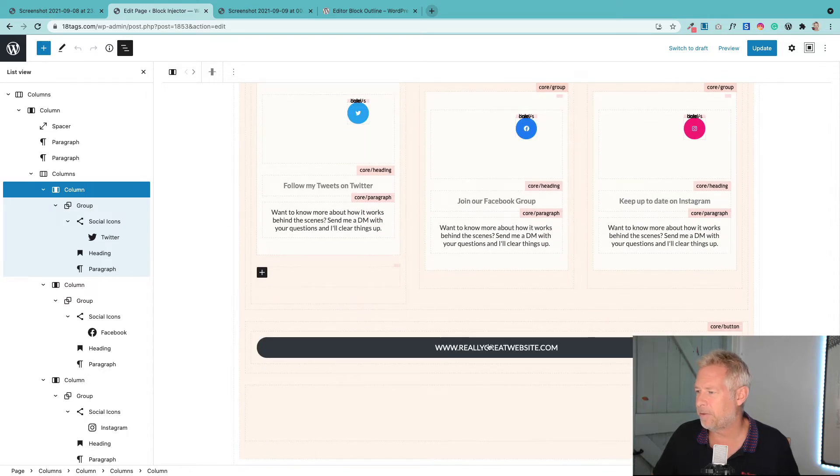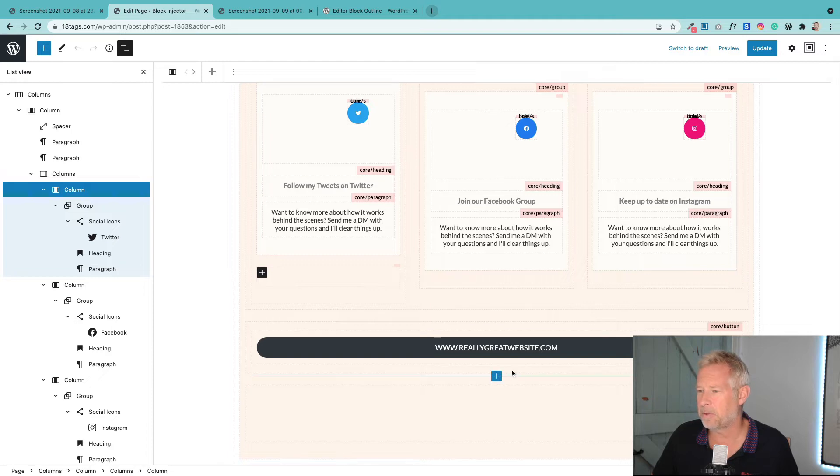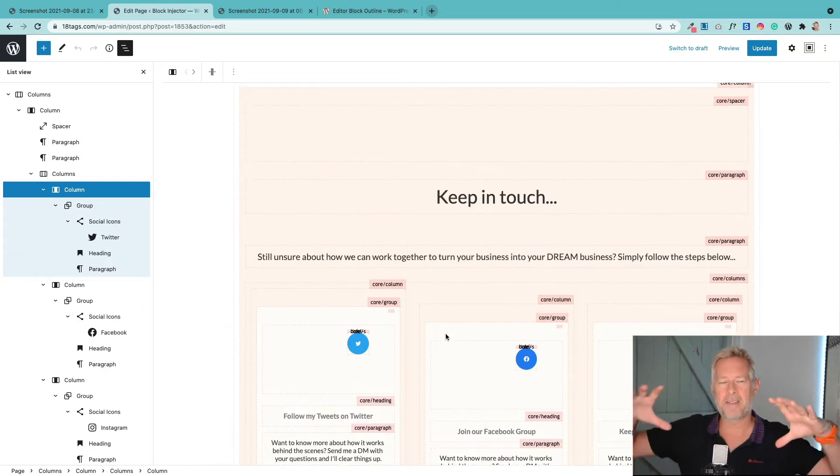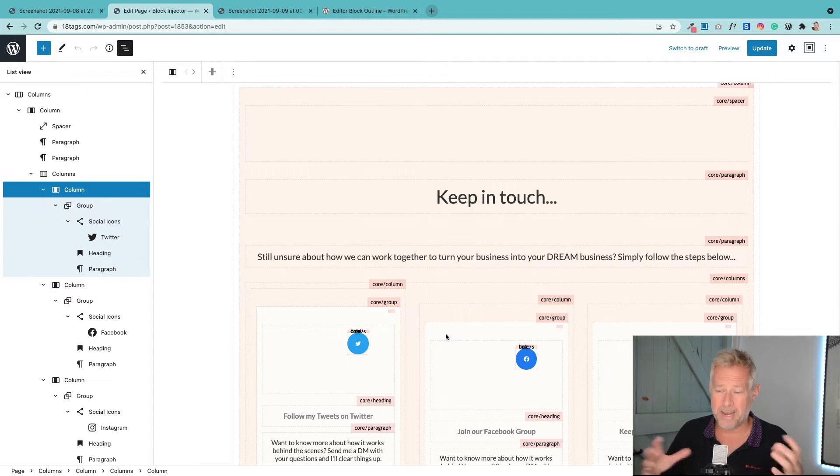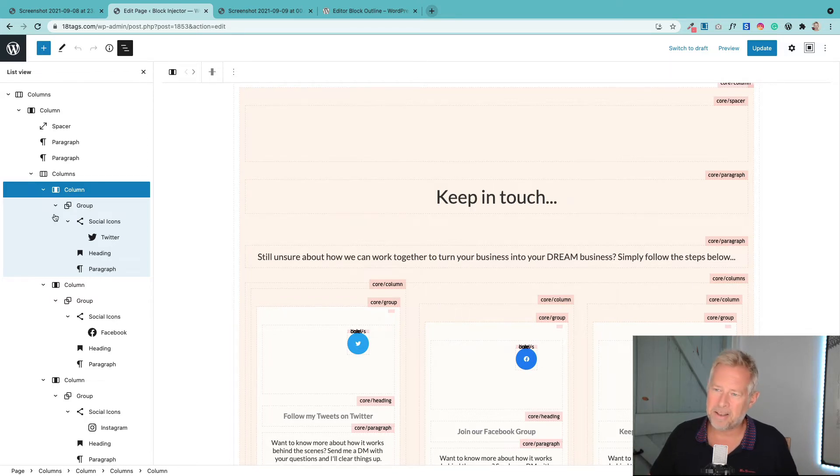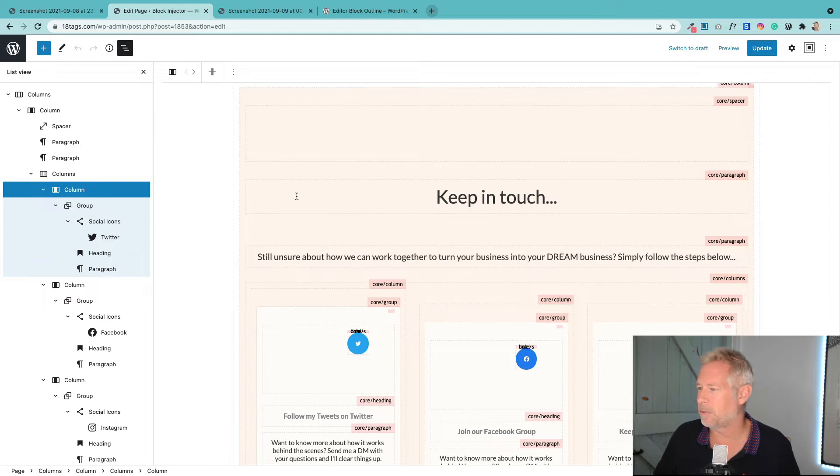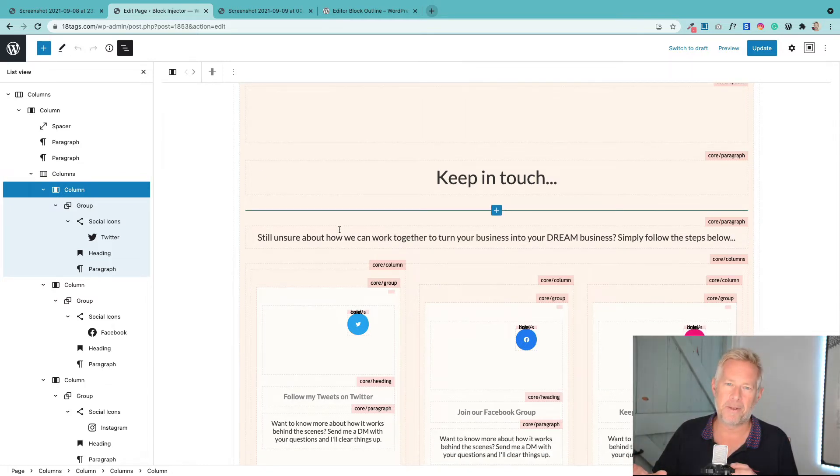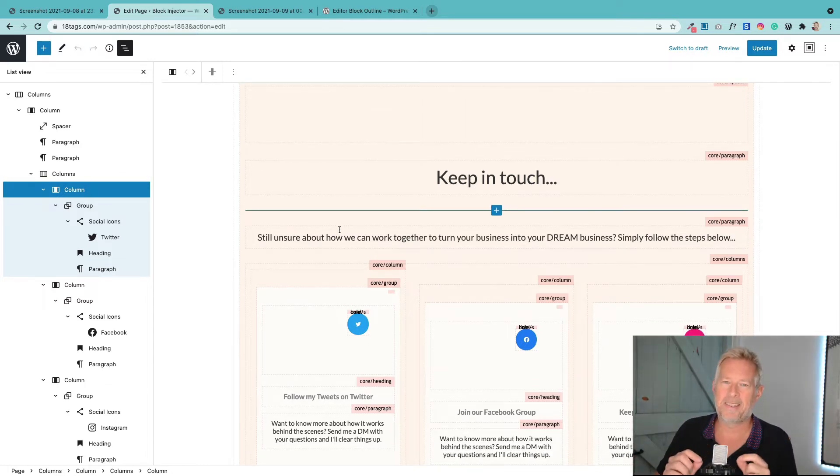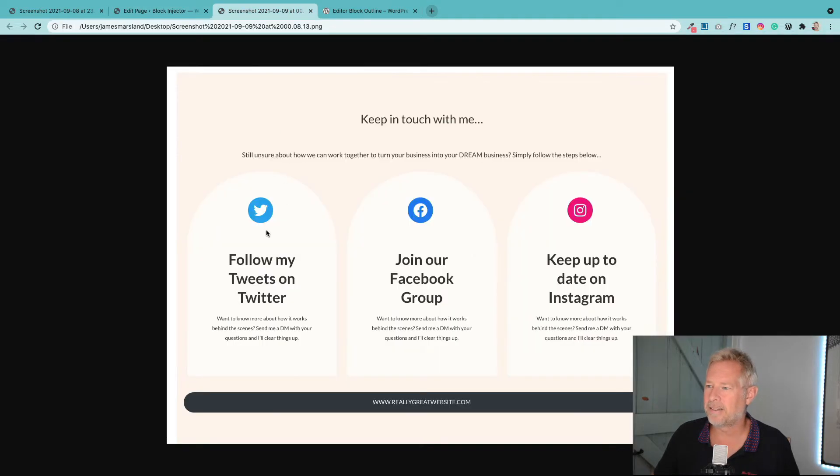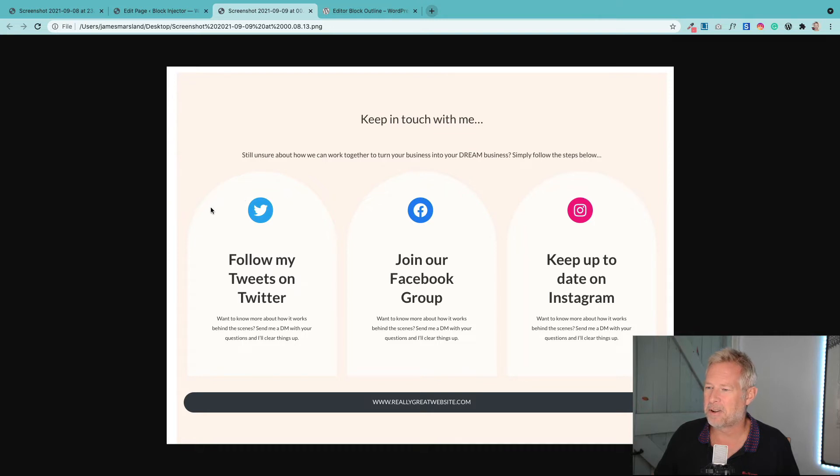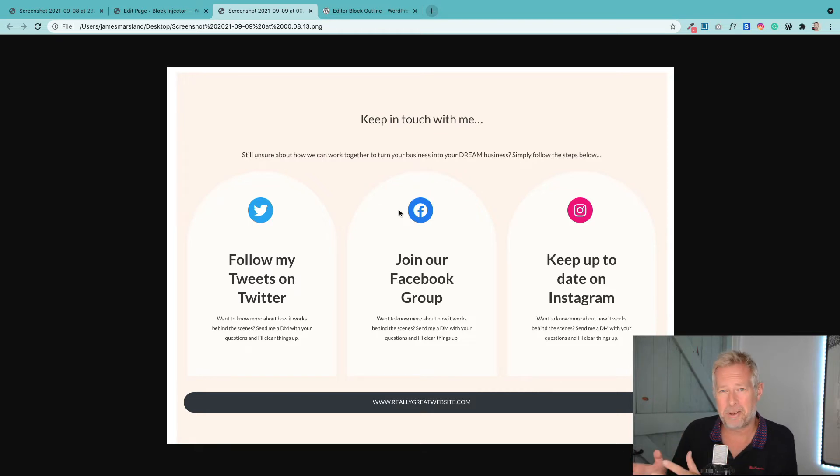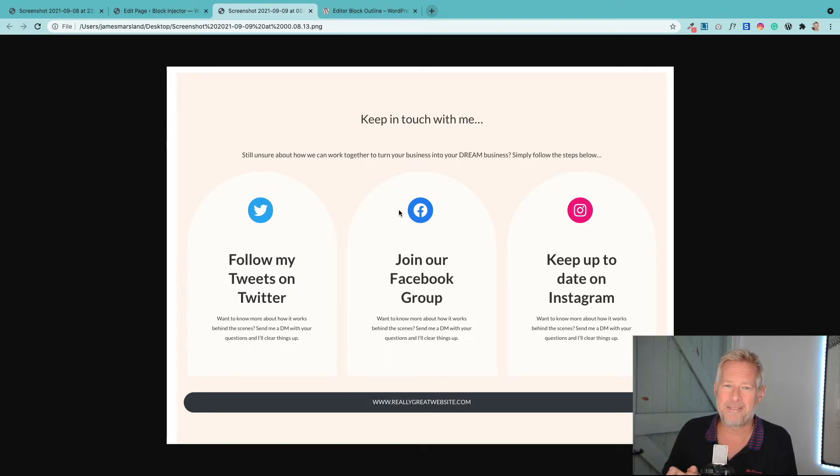And then down here we've just got the button block and a spacer block to finish off. So that's kind of how it's constructed. It's basically blocks within blocks, so we're nesting blocks. There's a little bit of CSS as well just to get these nice rounded tops on our columns, but I will give you all the CSS.